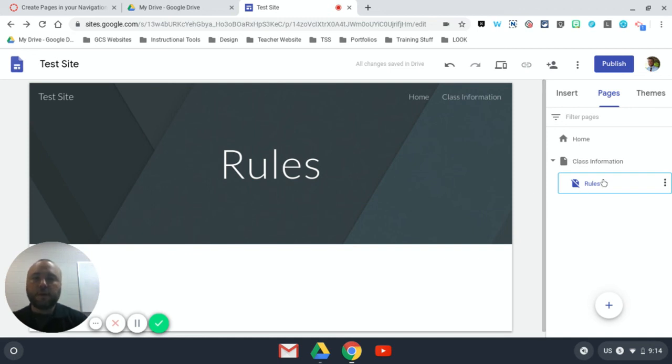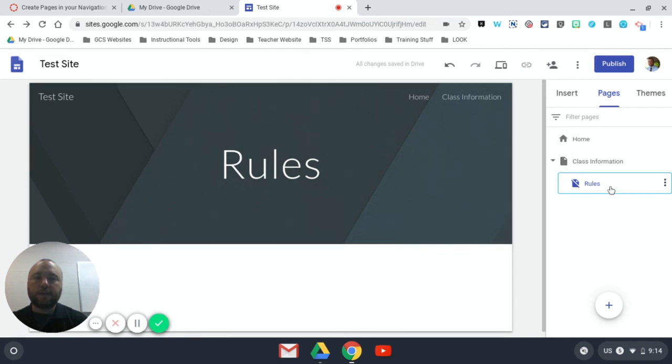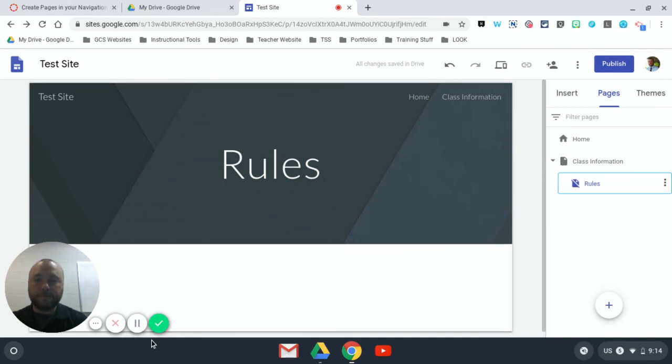So that's the basic structure of your navigation over here. Anything that shares a vertical line with the home page is going to appear in navigation unless you hide it. Anything that's indented under a page with a little triangle that you can toggle on and off is a sub page. That's it.